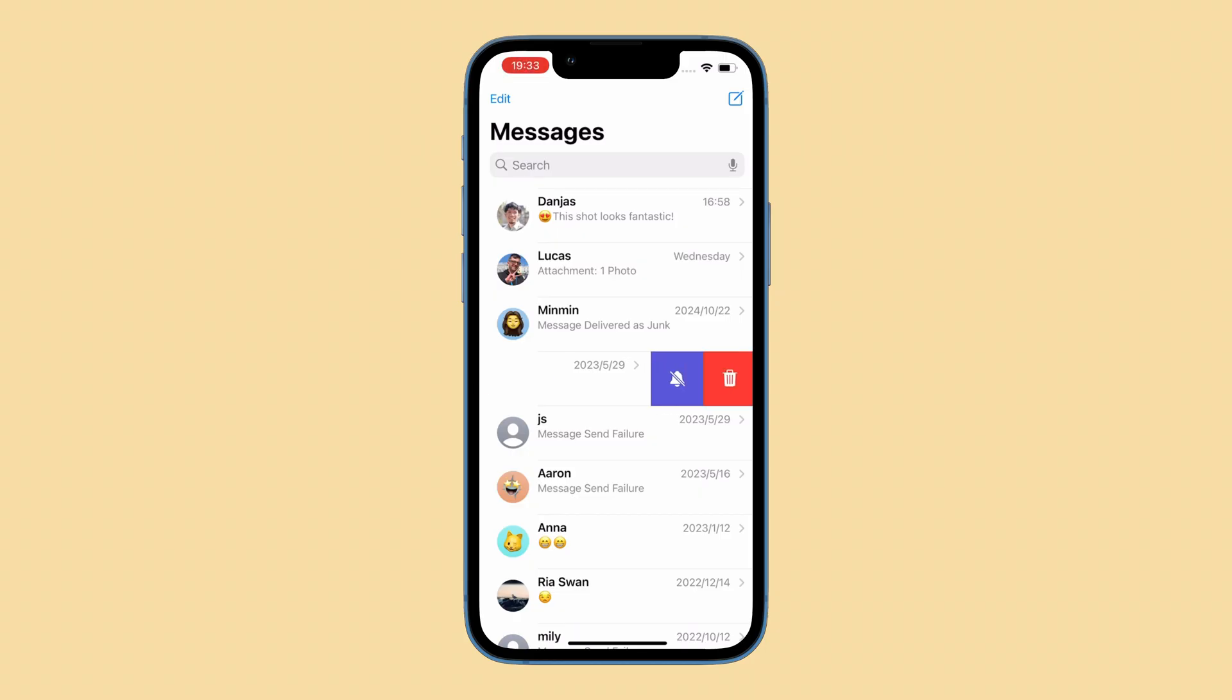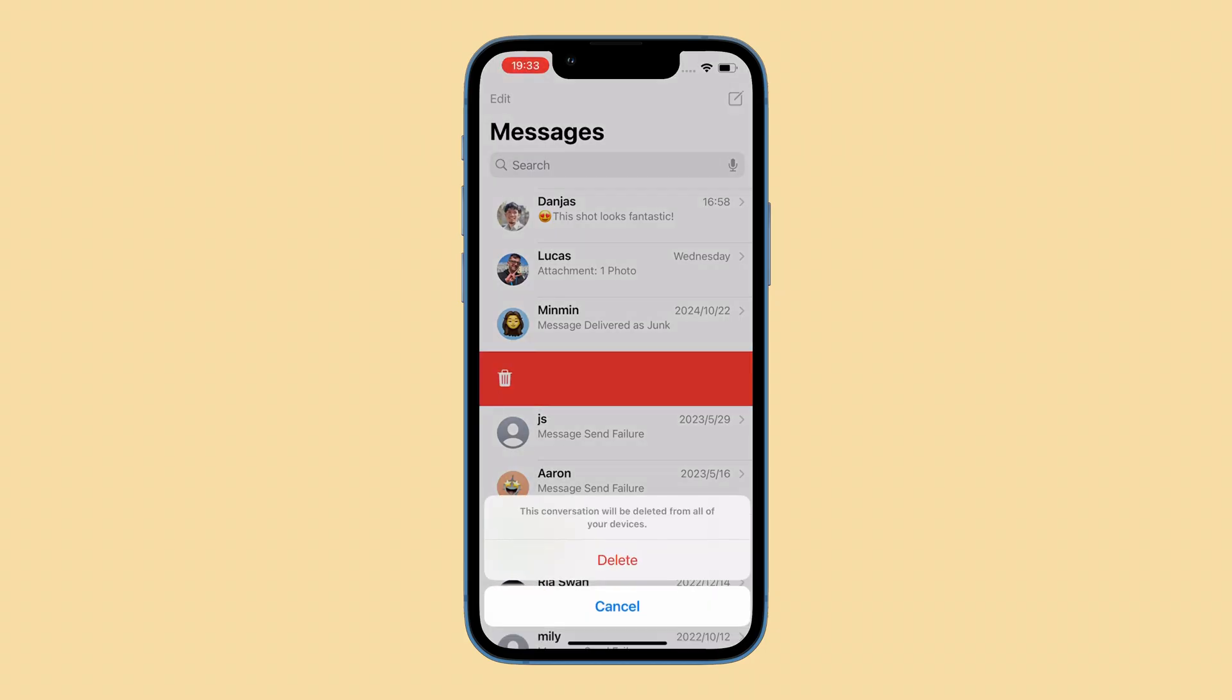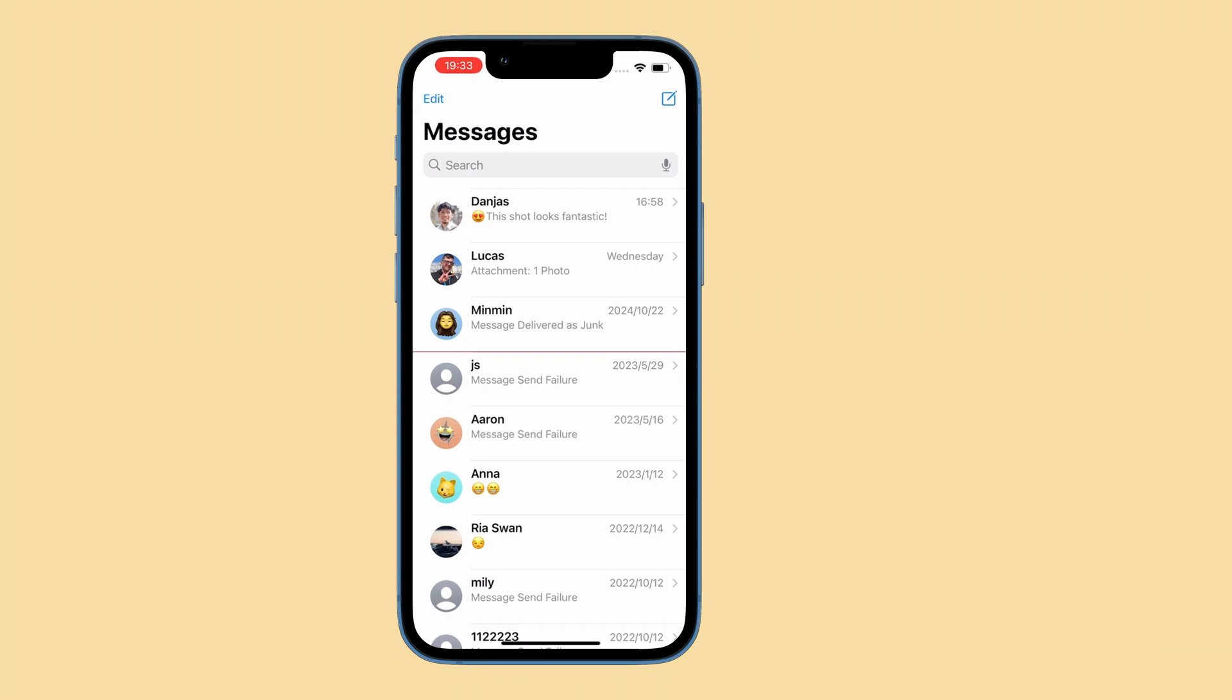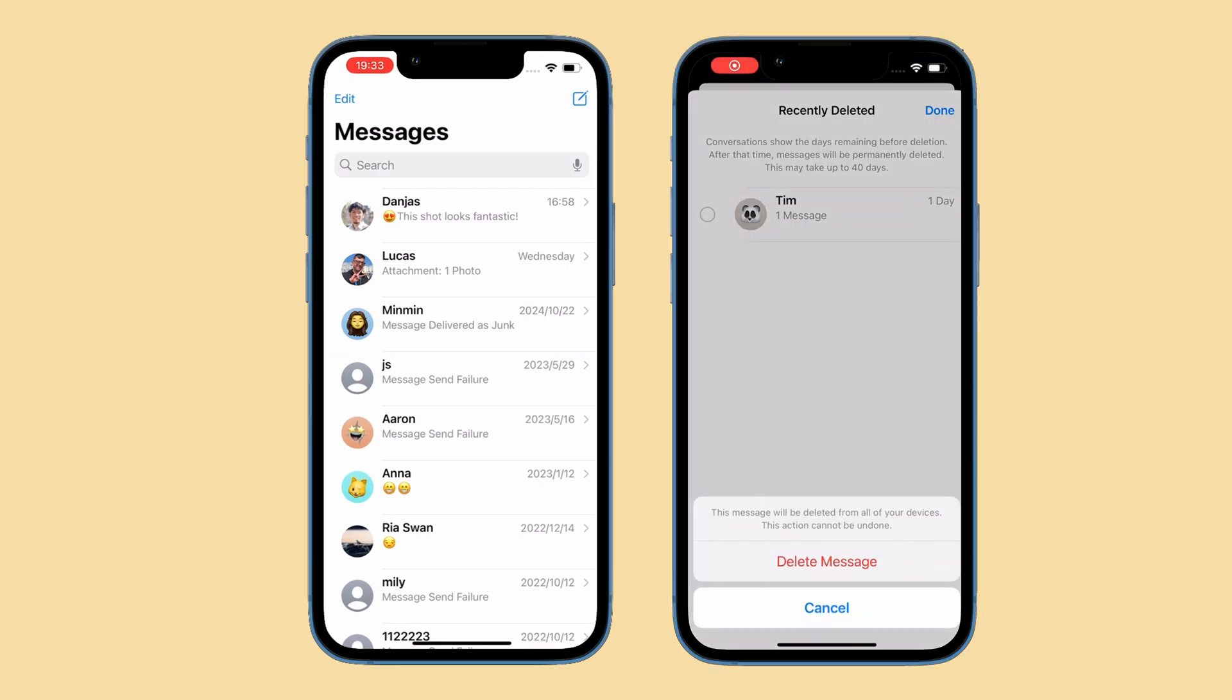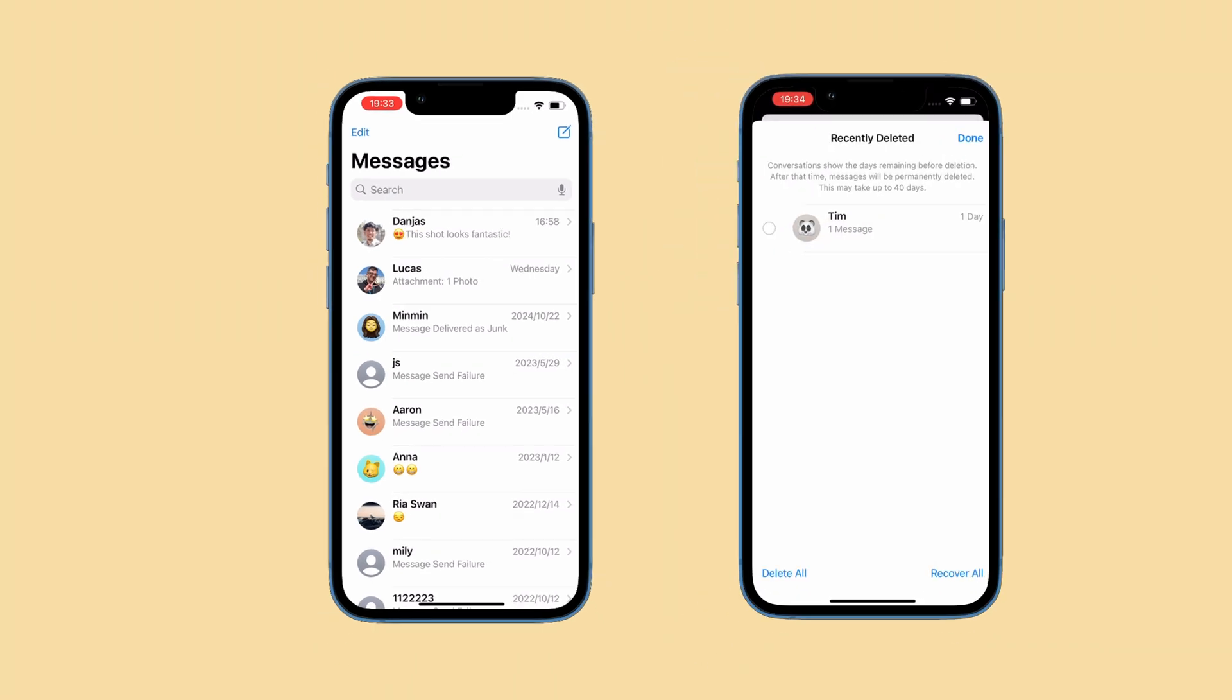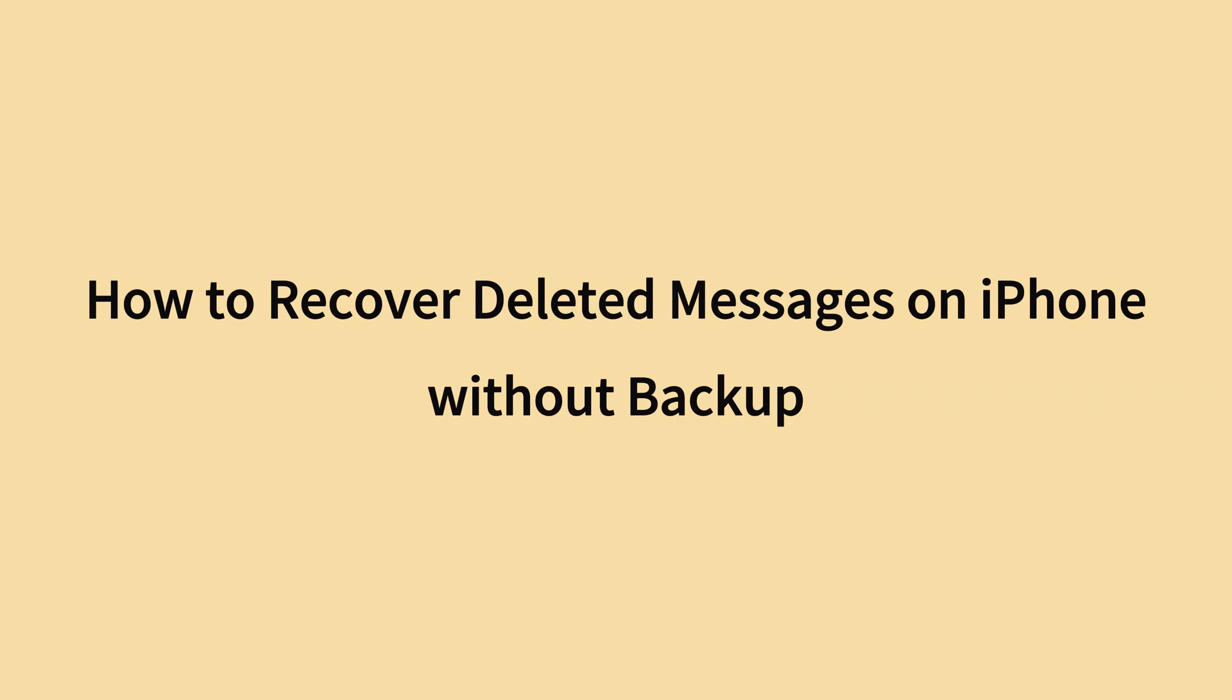So you've accidentally deleted messages on your iPhone and even removed them from the recently deleted messages folder? No worries, this Digiber video is here to show you how to retrieve deleted text messages on iPhone without backup, neither iCloud backup nor iTunes backup.